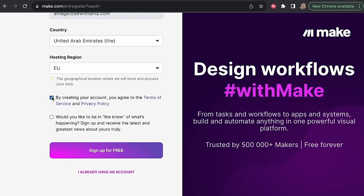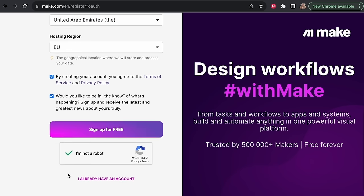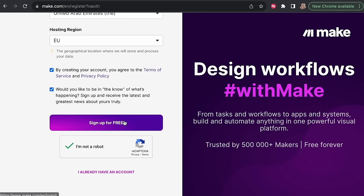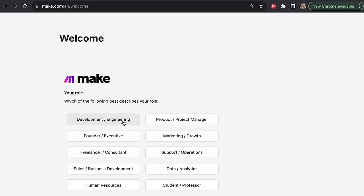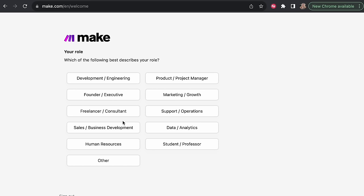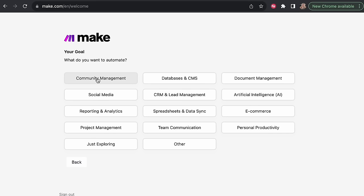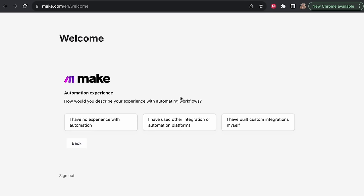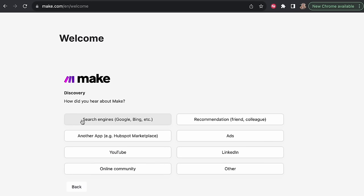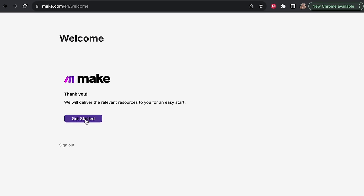Agree to the terms of service. You can optionally sign up for notifications and emails about the latest. After checking that you're not a robot, sign up for free. Once in, select the role that best describes you — I'll choose development and engineering. For what to automate, we're going to start with lead management. Set your experience level, company size, and how you heard about Make. And now let's get started on the dashboard.